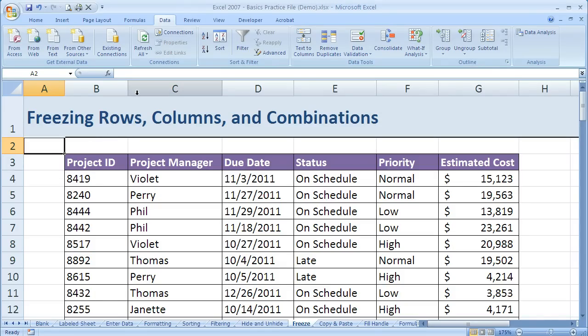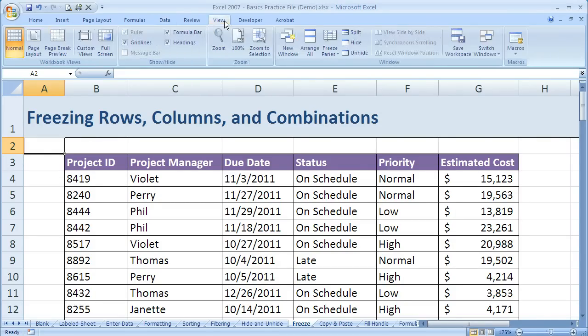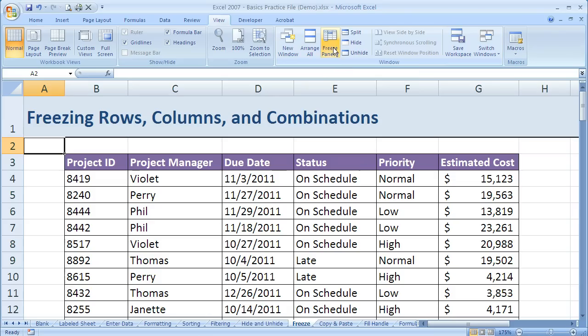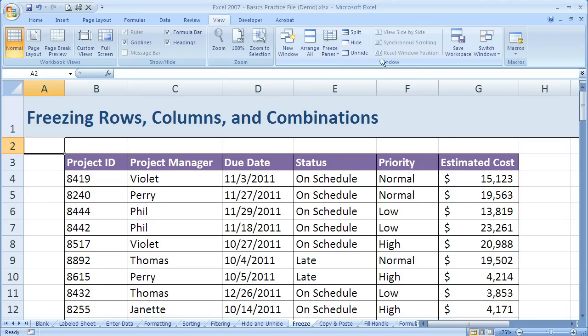What we'll do is come up here to the View tab, and in the View tab we have an option called Freeze Panes. And yours may look different if your window is sized differently, but the button should still be there in the window group.